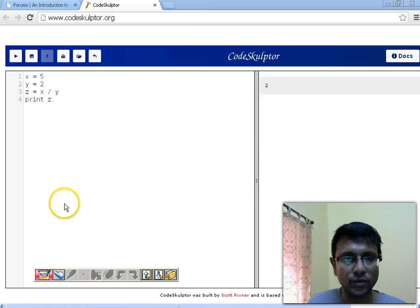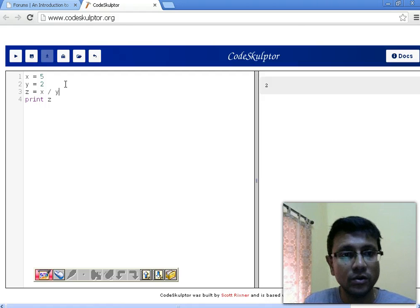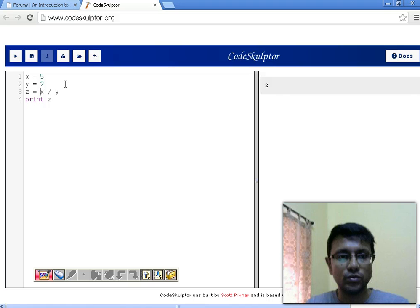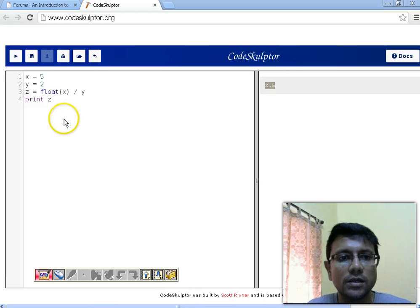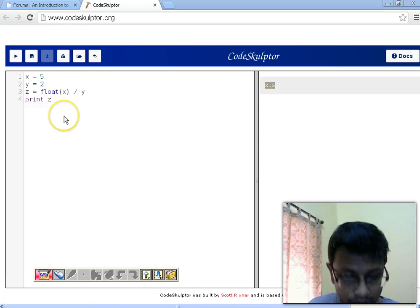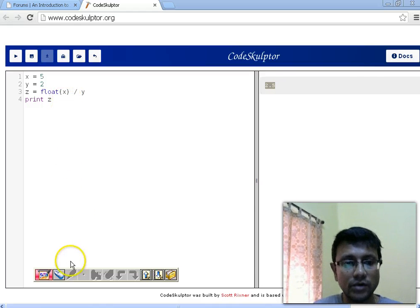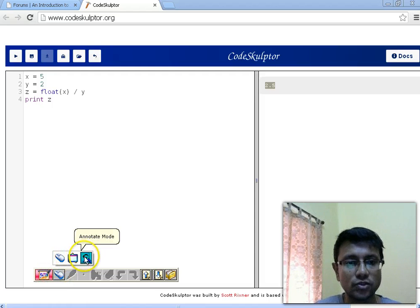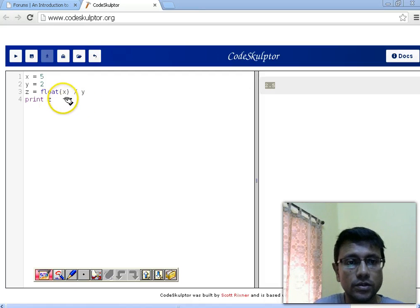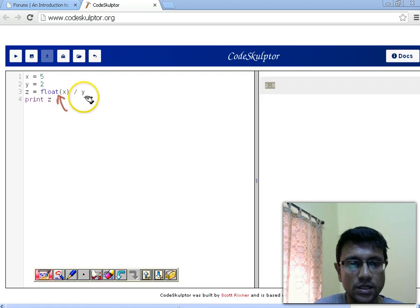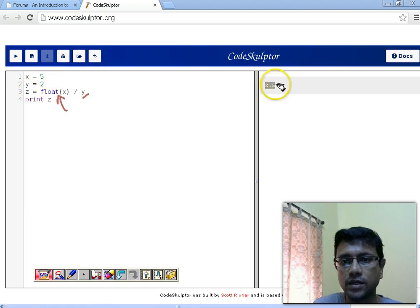If you want to have accuracy in your operations, what you can do is convert either of the operands to the higher-precedence type. Here we can see that if we convert the value of x to float, we get the exact accurate result. x is converted to float, y remains an integer, and now we are getting 2.5 instead of 2.